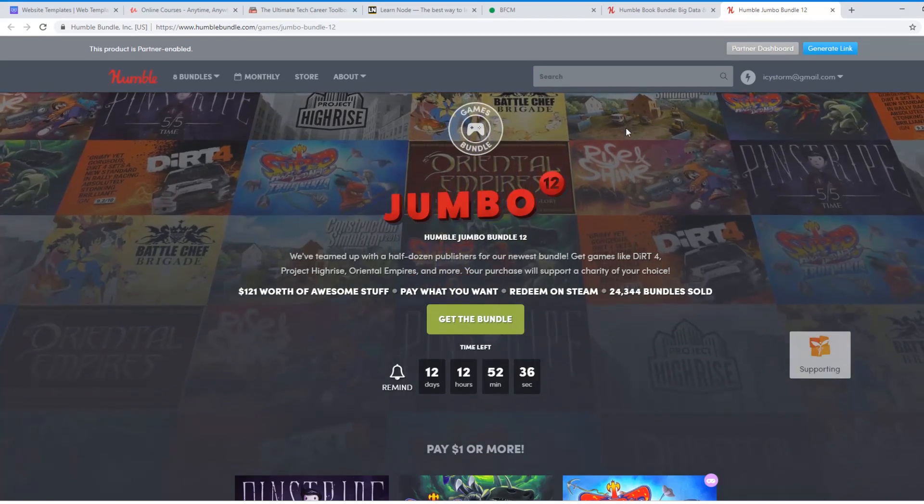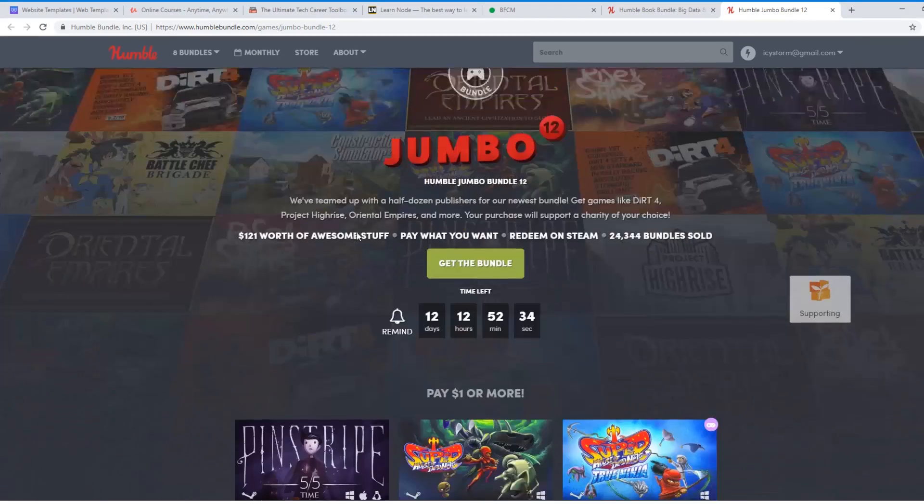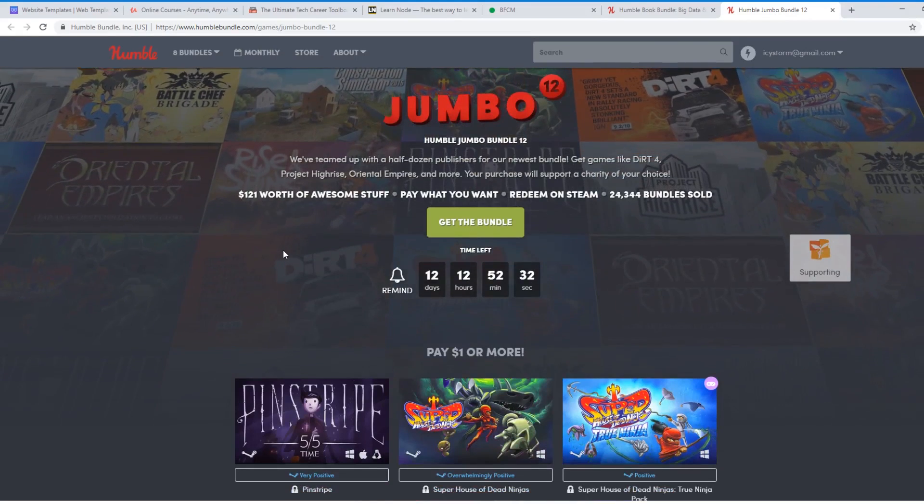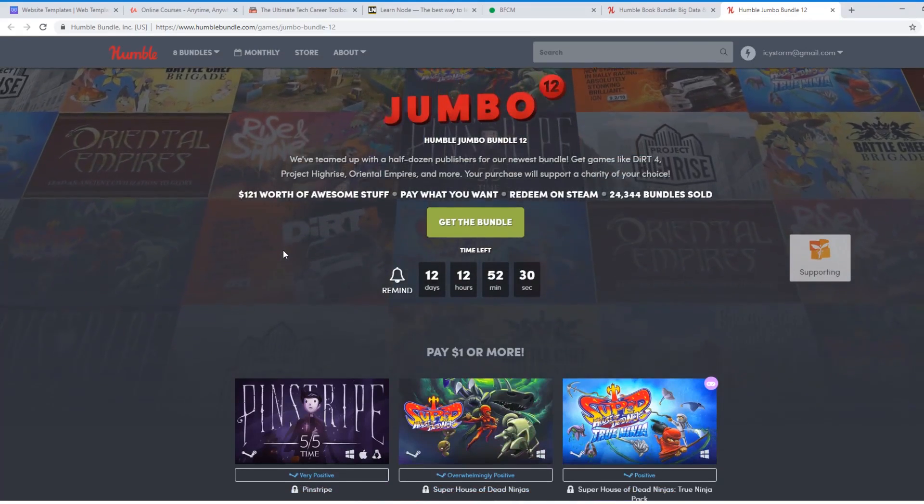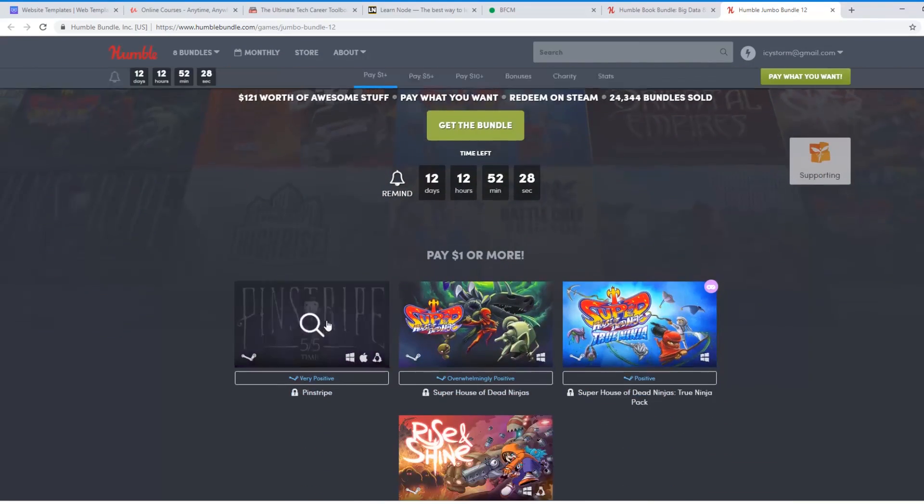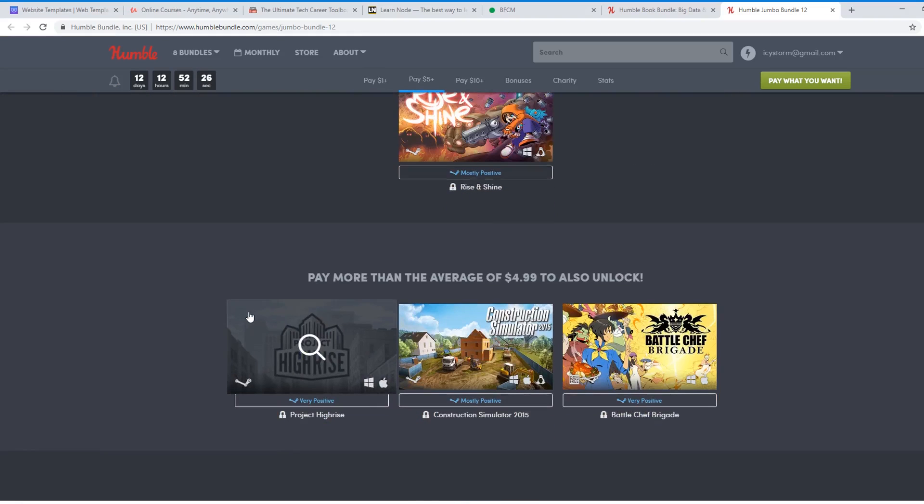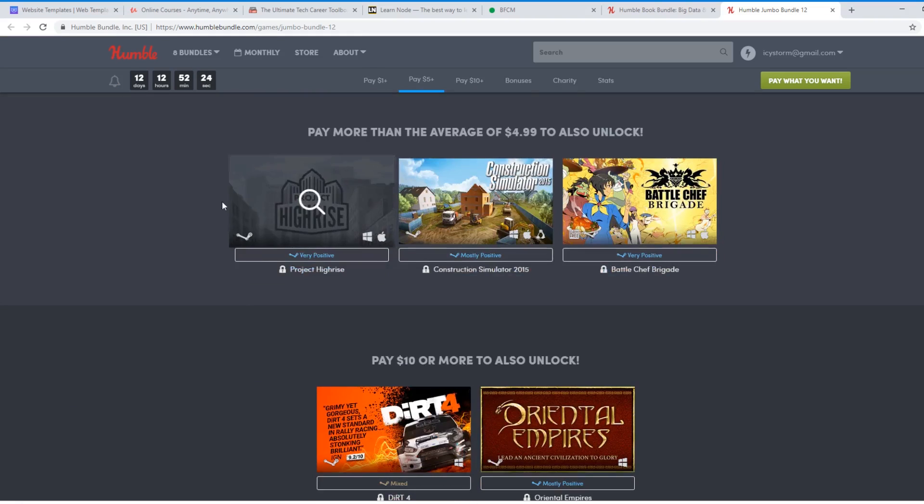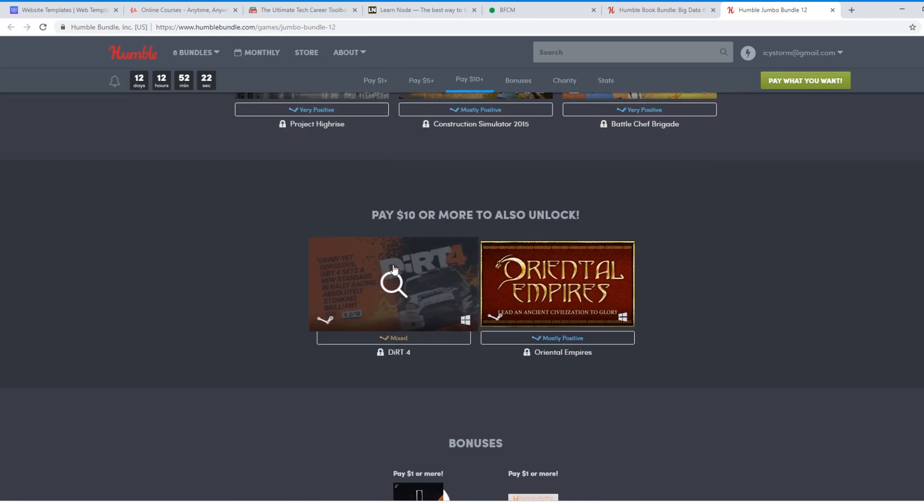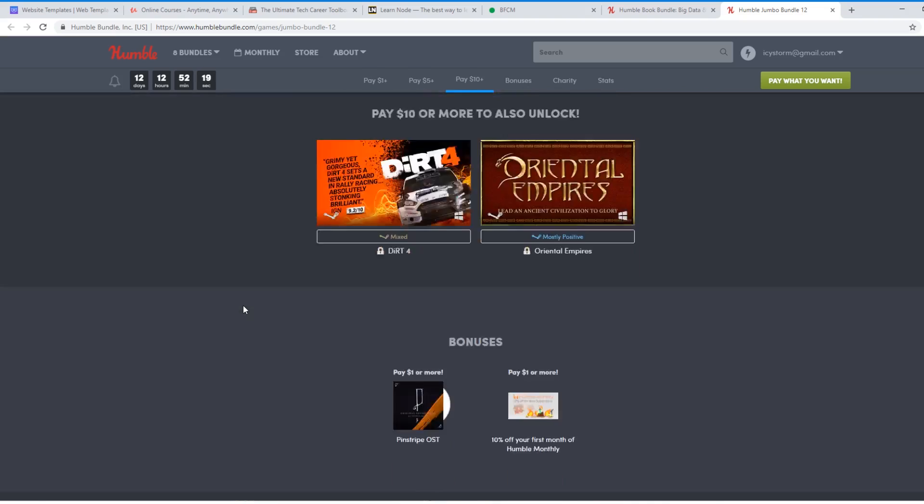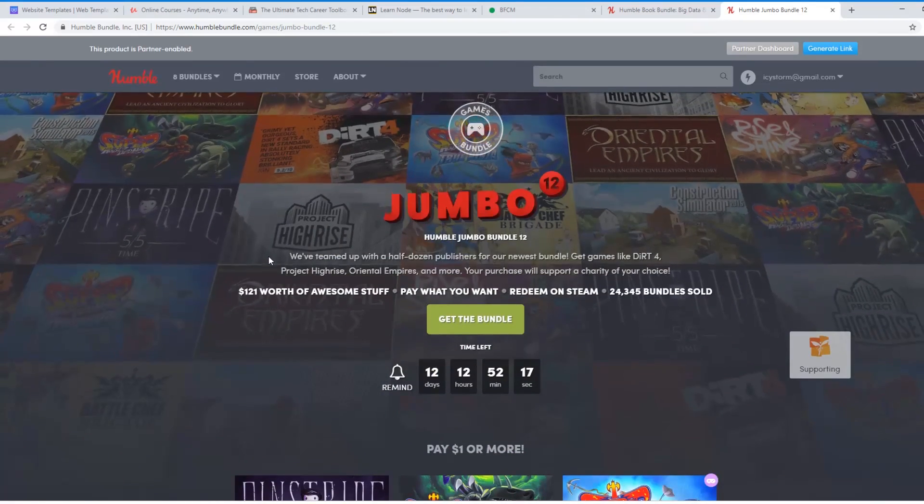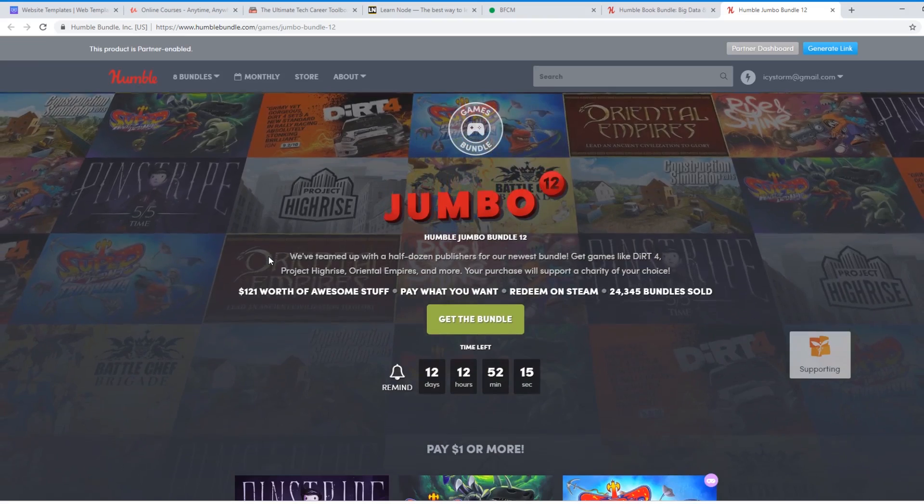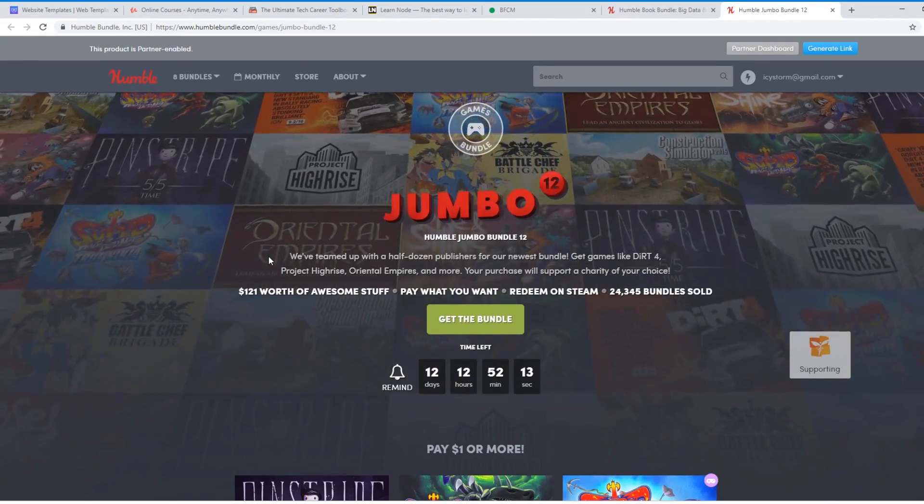Humble Jumble Bundle 12 is the other one I recommend. If you're a video gamer, you like games. I mean, you pay $1, you get pretty much three amazing games. If you pay $4.99, you get some of these games. And if you pay $10 or more, you get everything they have. And there's some bonuses, too. So those are my seven amazing deals for developers.